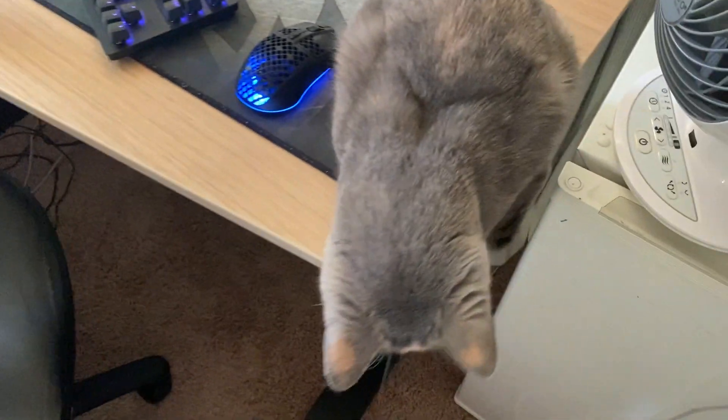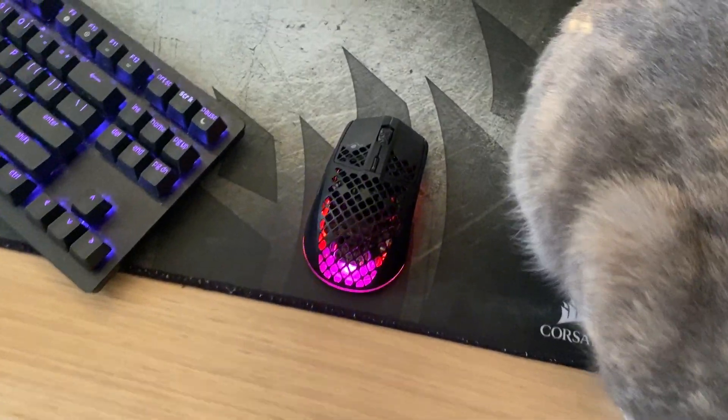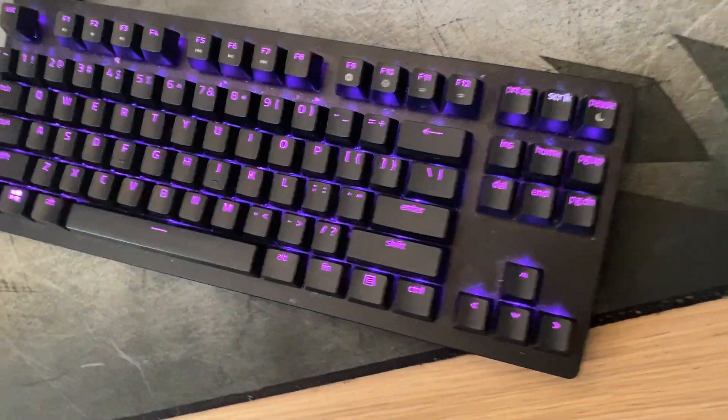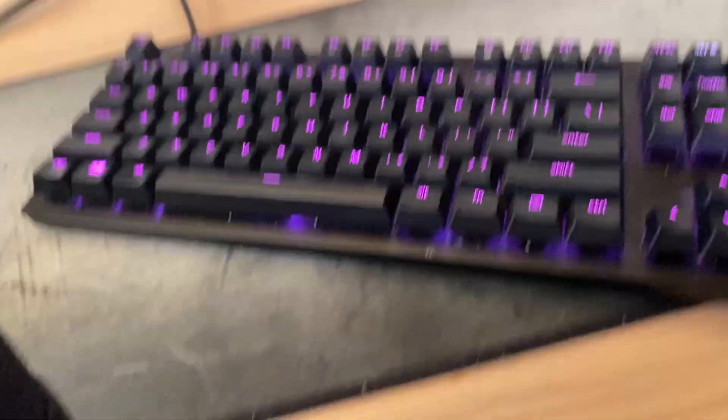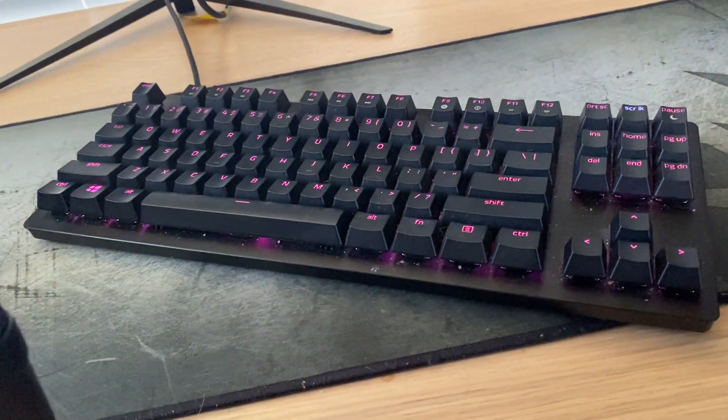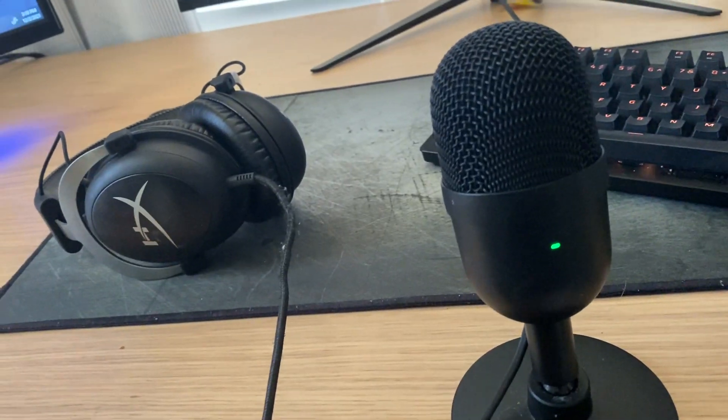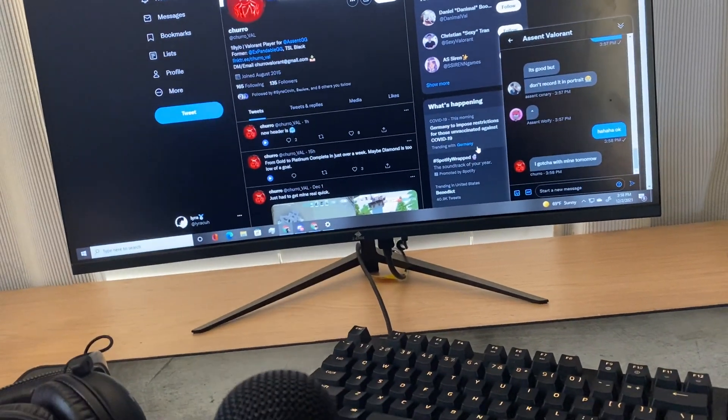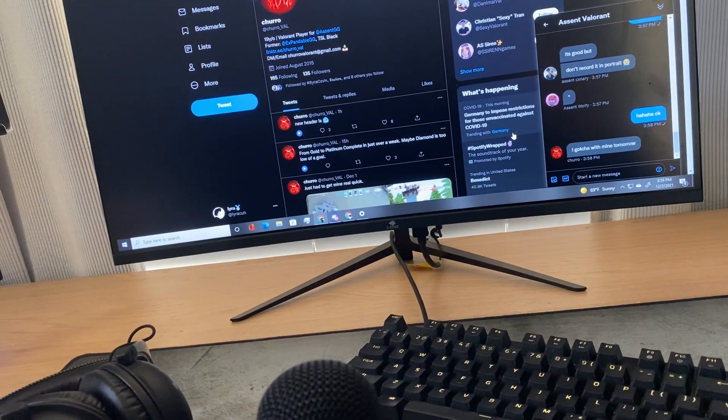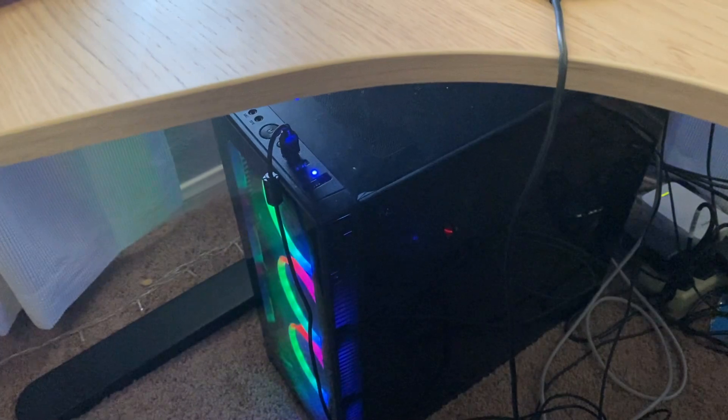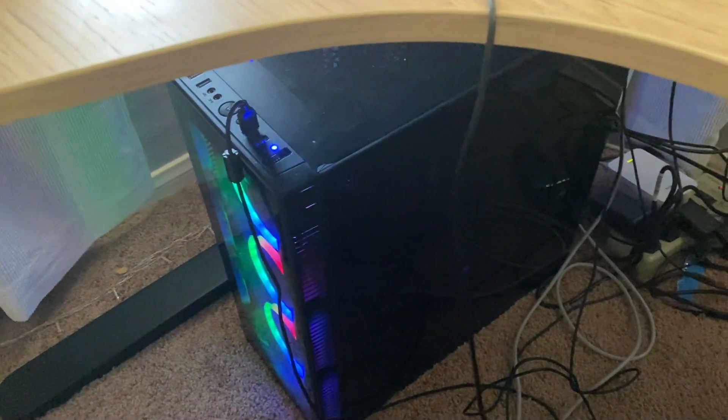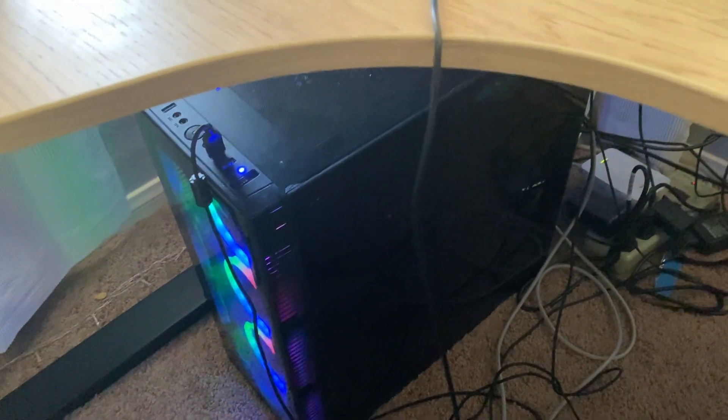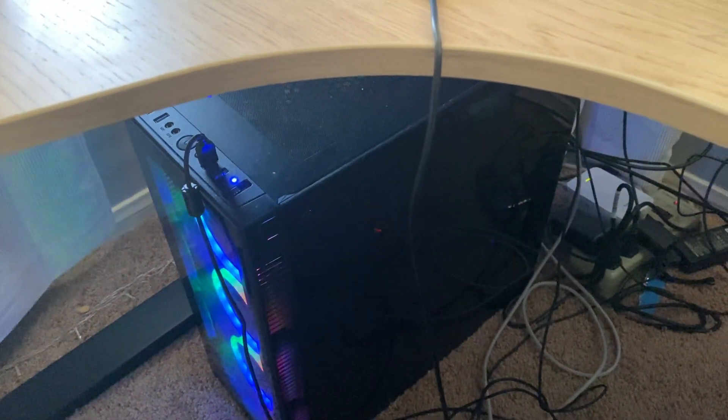Yo what's up, this is Lyra, this is my setup tour. Got the cat, we've got SteelSeries Aerox, then I have the Razer Huntsman 75 or 80%, I don't really know which one. It's red switches, I like it a lot. Razer mic, HyperX headset, 144 Hertz monitor, 75 Hertz monitor. Then I got my PC with an RTX 3060, Ryzen 7 3700x, and 32 gigabytes of RAM.